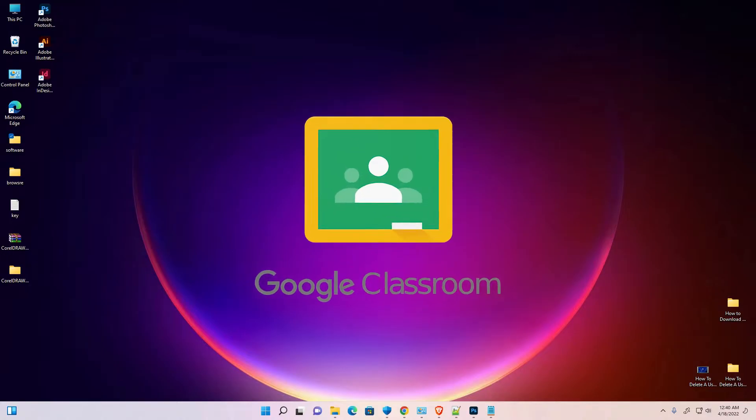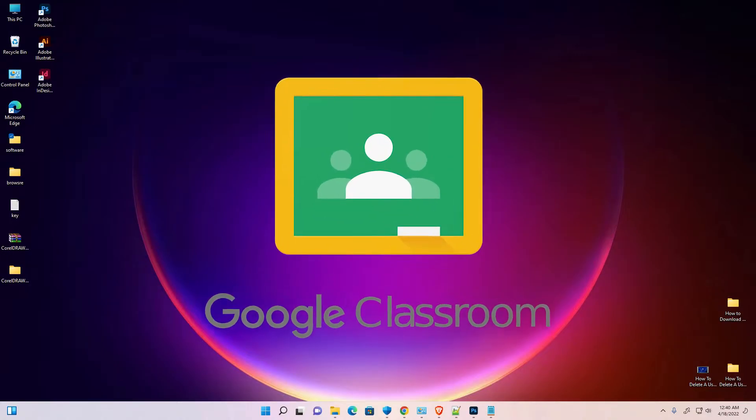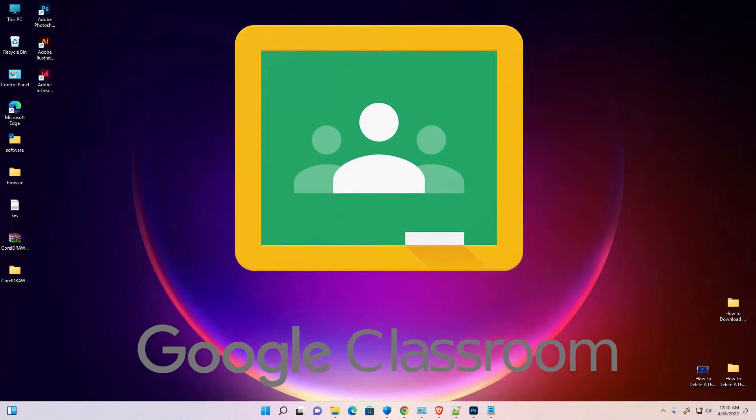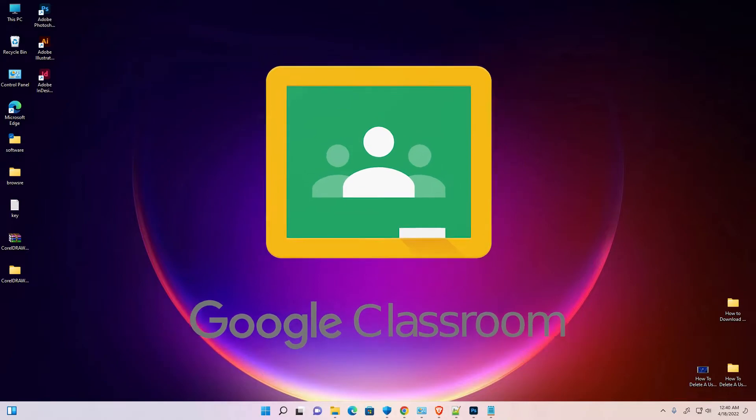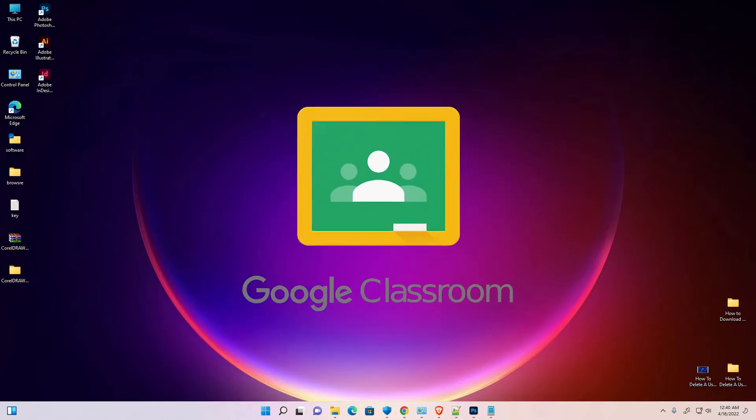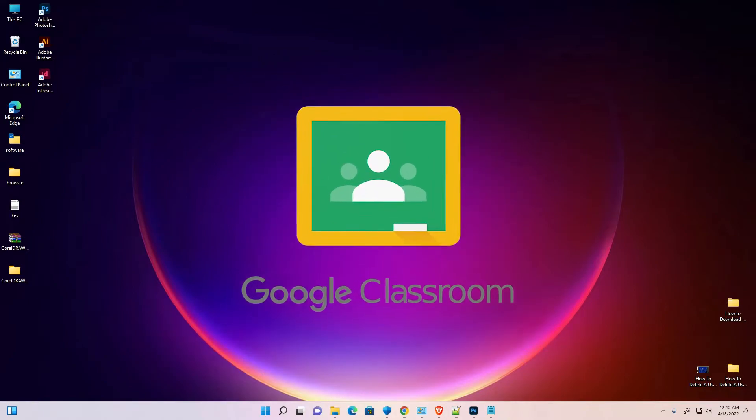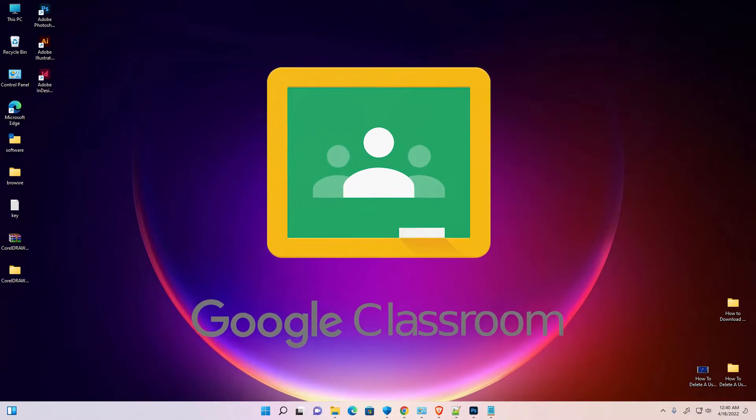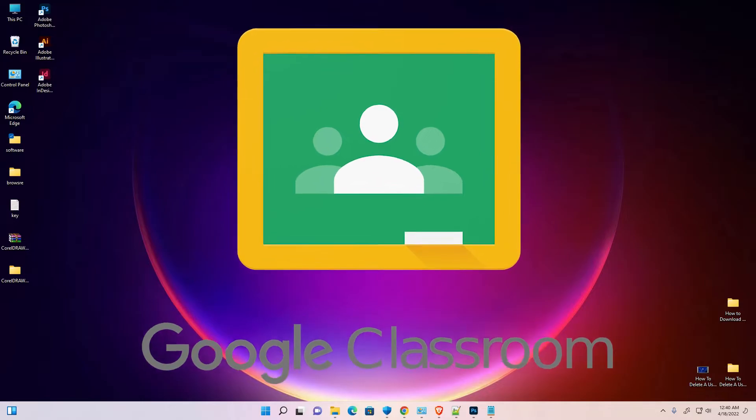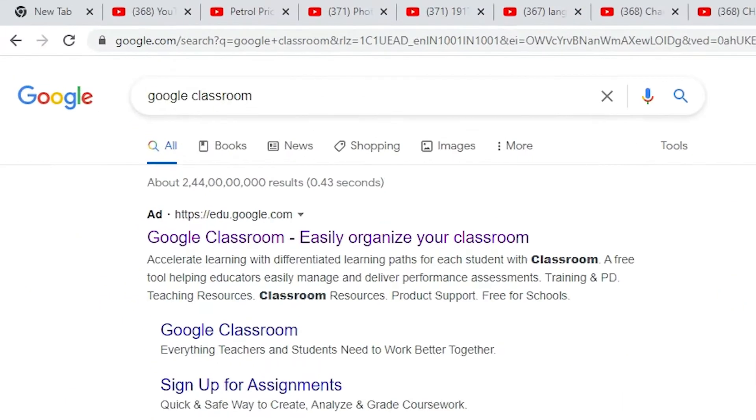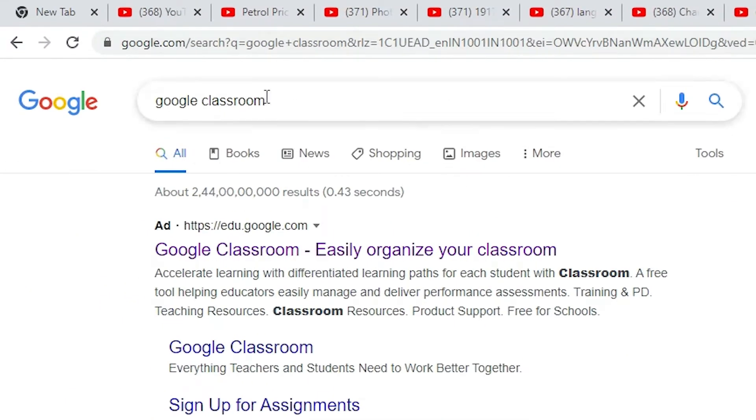Hello guys, welcome to you. In this video we are going to see how to download and install Google Classroom on Windows 11 PC or laptop by the simplest way. First of all, just go to any browser here.